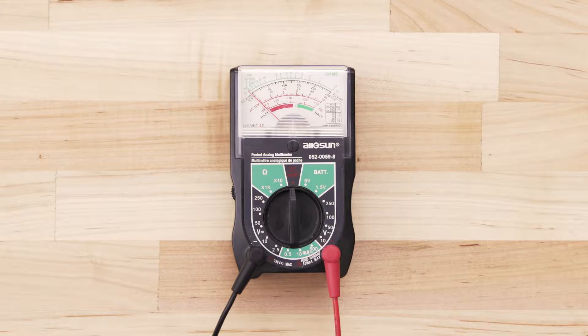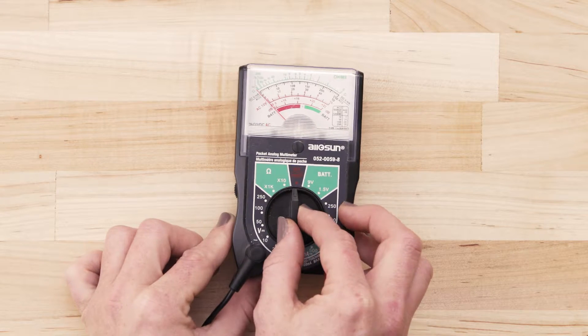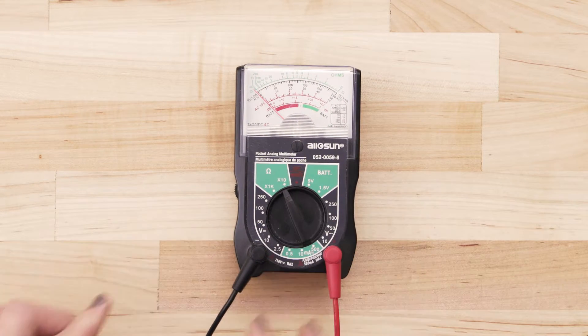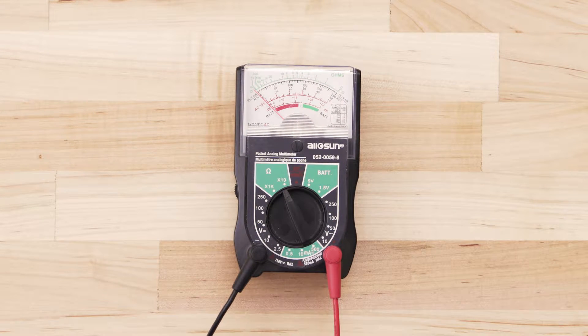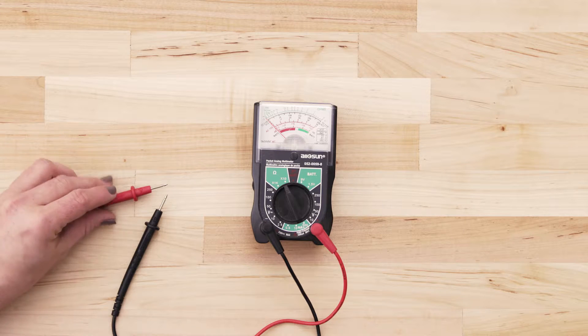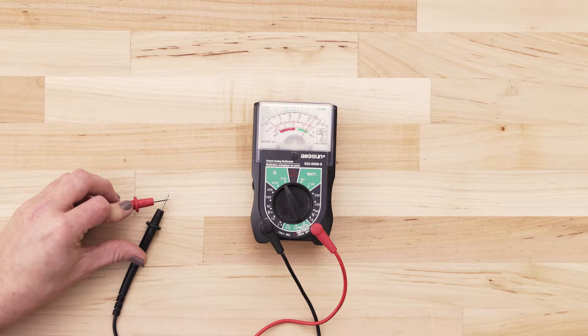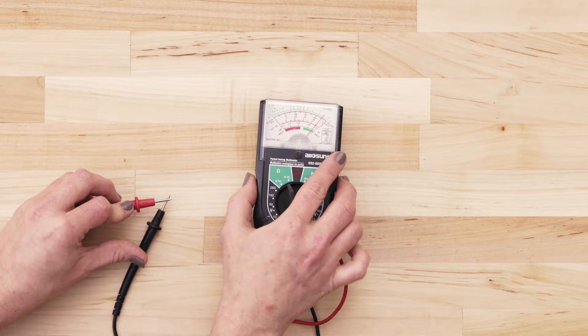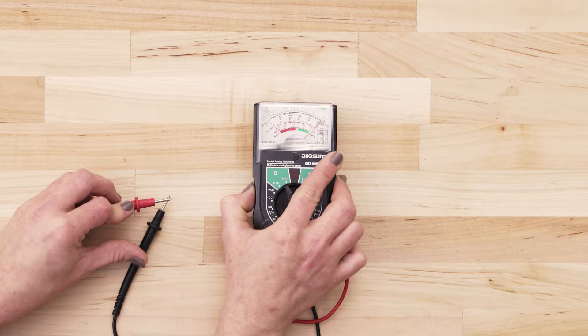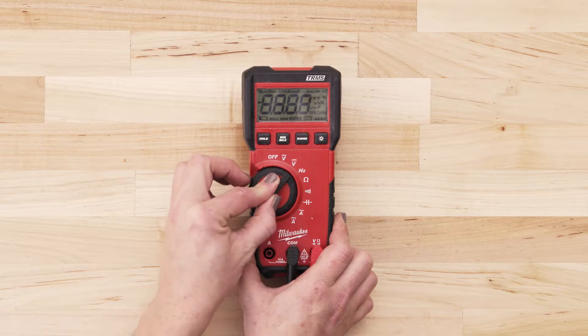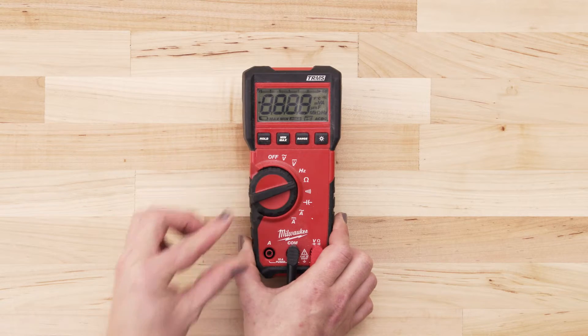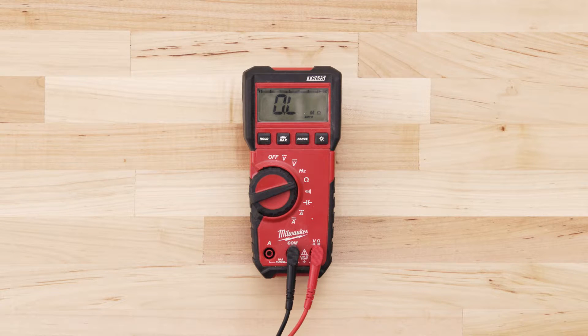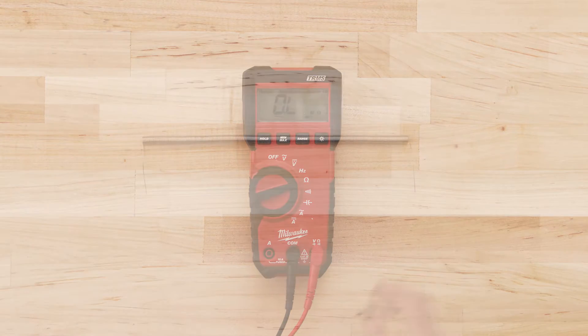If you use an analog multimeter, set the multimeter to the lowest ohms of resistance. Next, touch the probes together and adjust the needle until it's calibrated at zero. If you're using a digital multimeter, also set the dial to the lowest ohms of resistance.